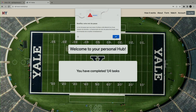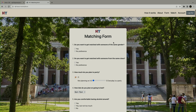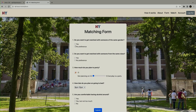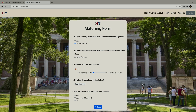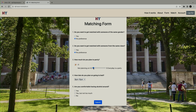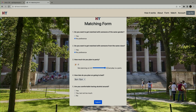Once you log in, you have completed one of our tasks because we have registered. We need to fill out the form now. This is a form that asks you questions about housing preferences. Do you want to get matched with someone of the same gender? No preference. Same class, no preference. How much do you want to party?